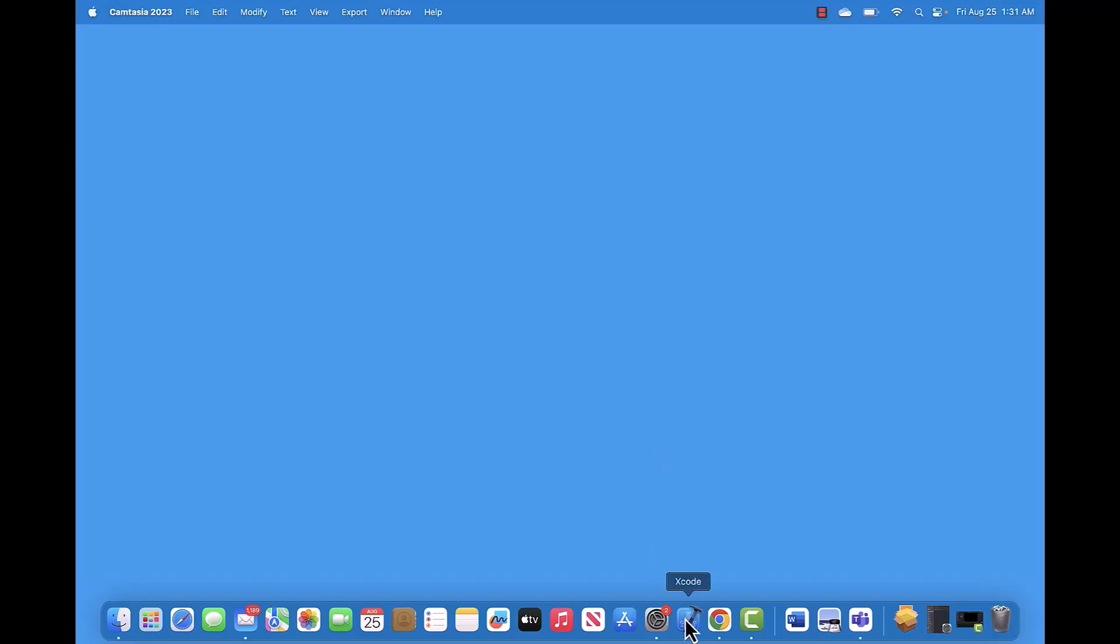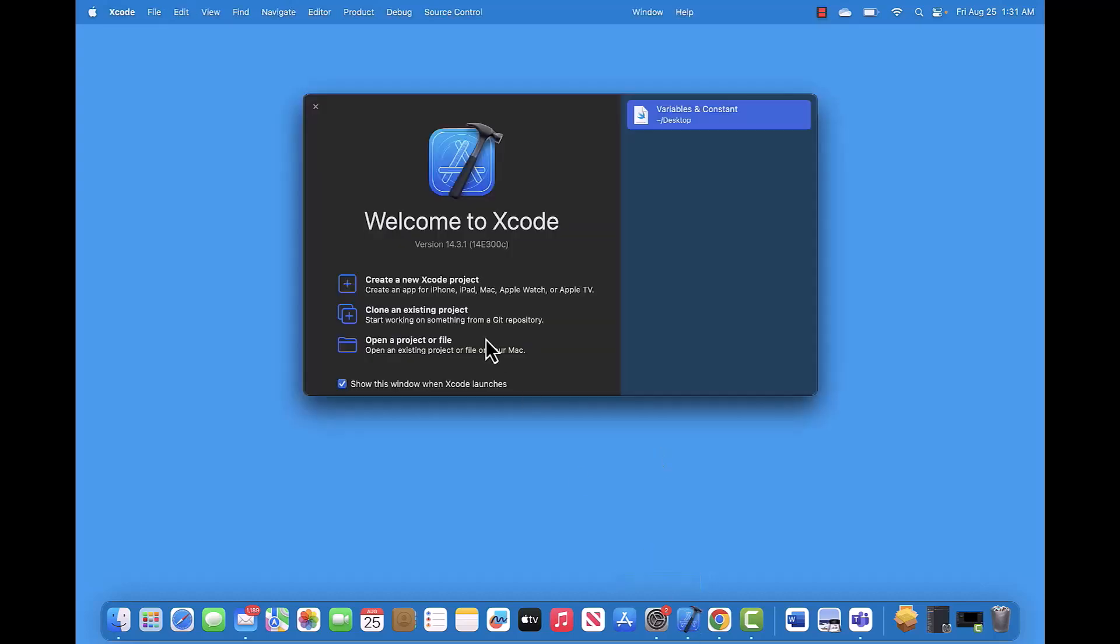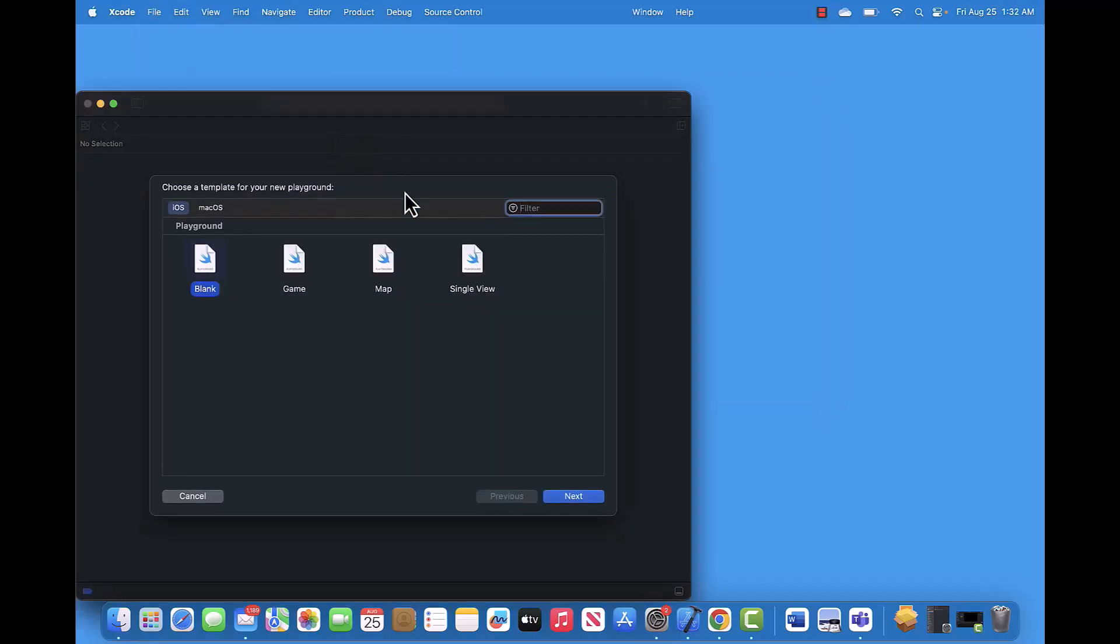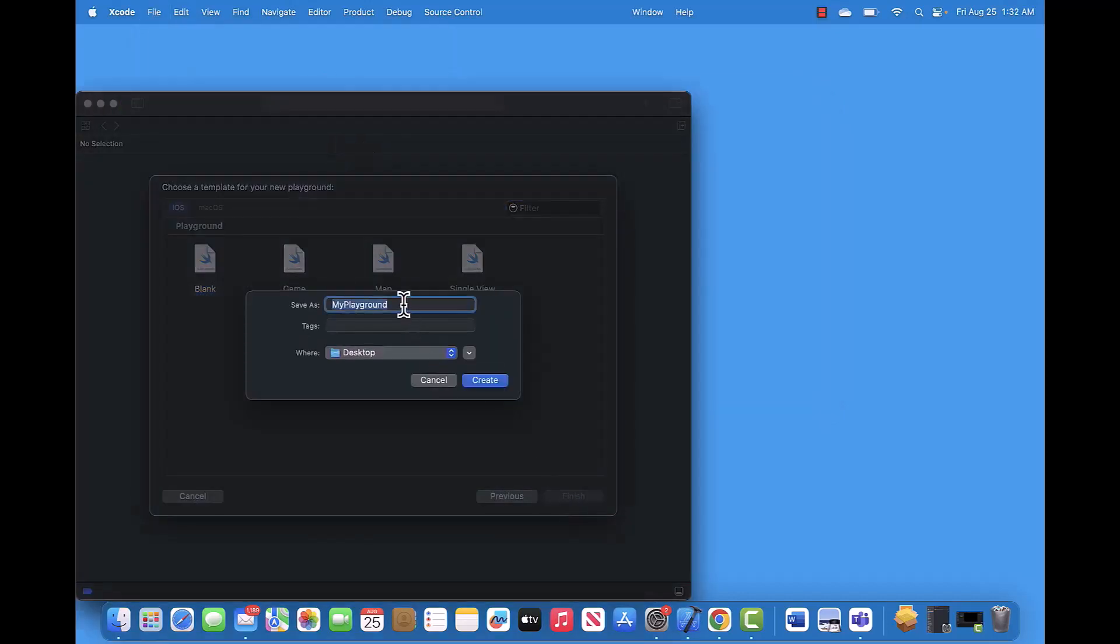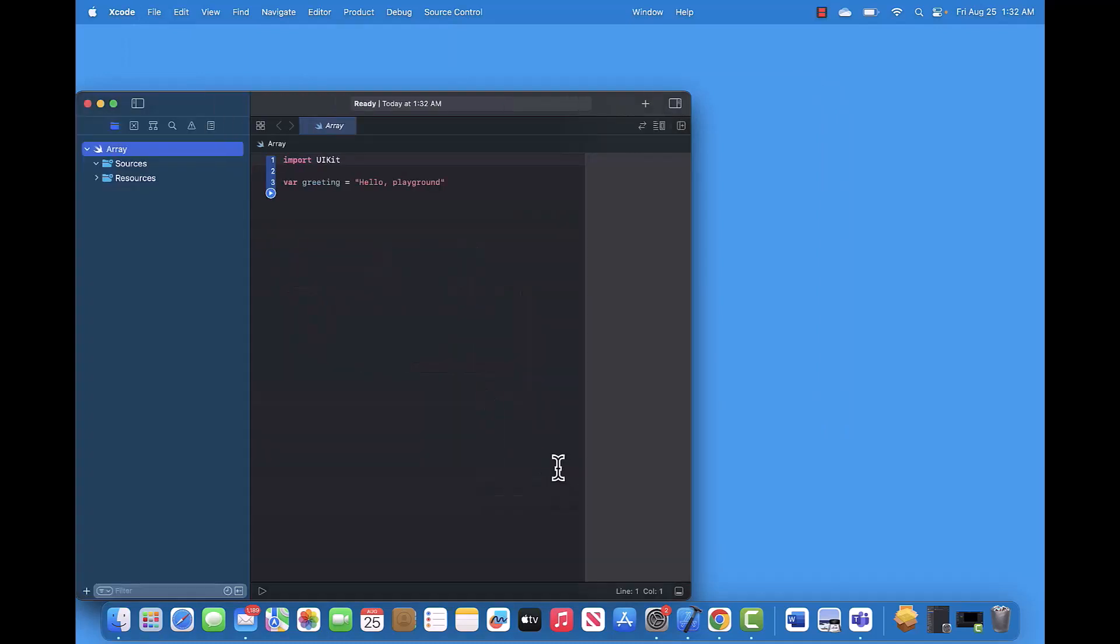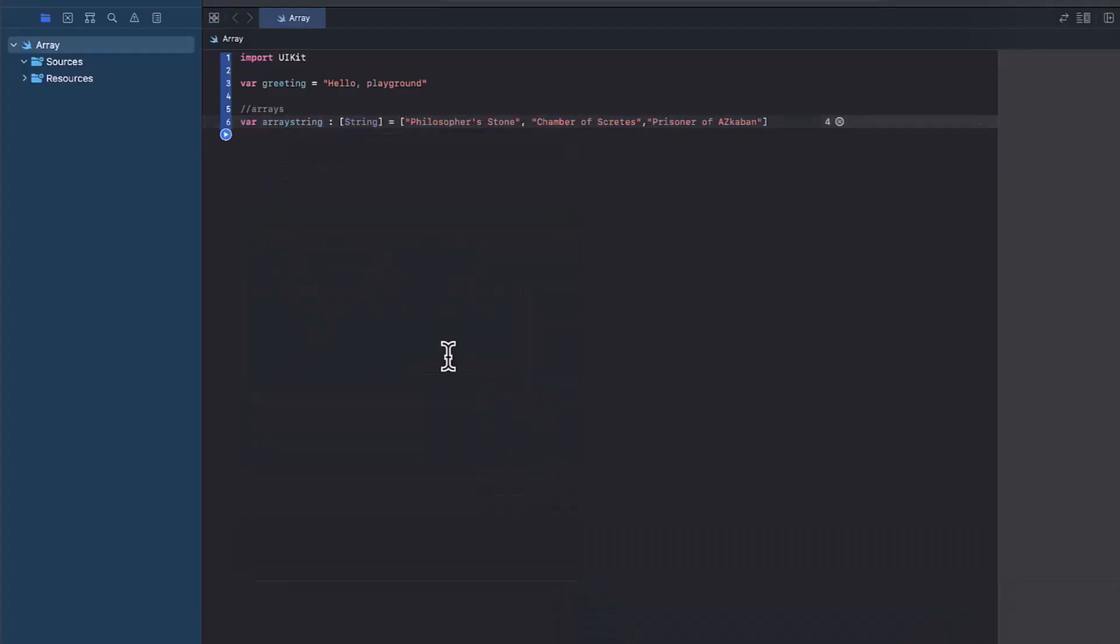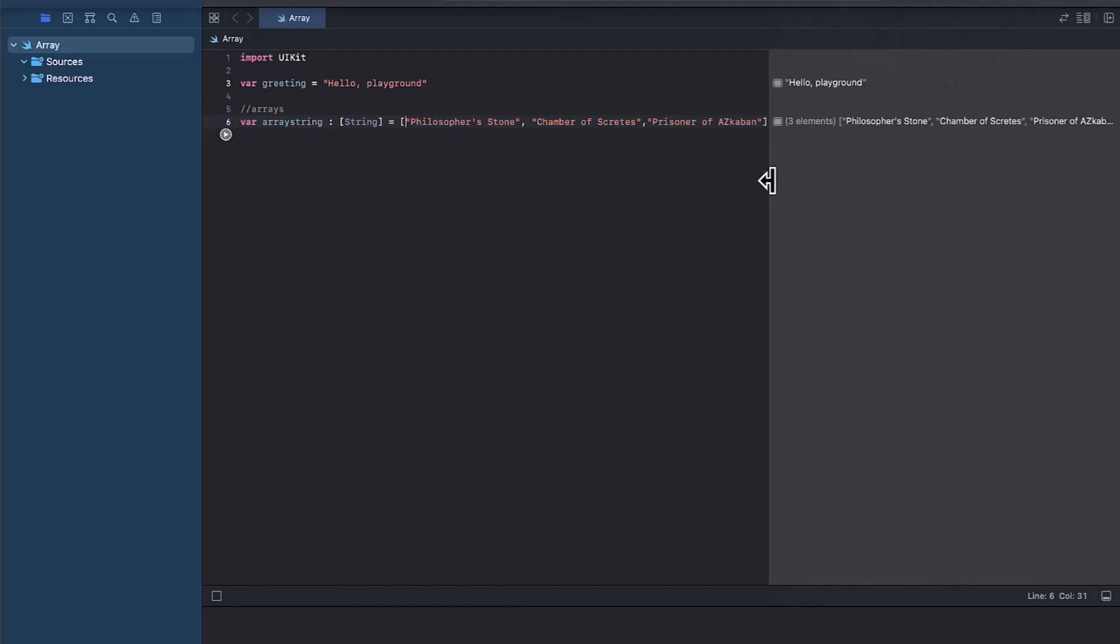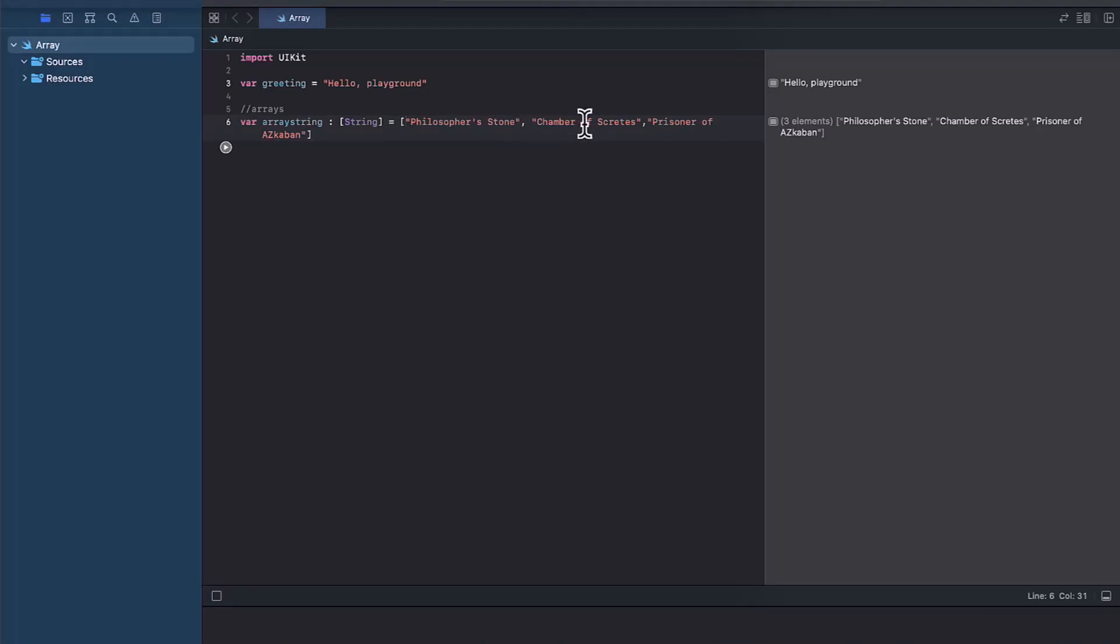So let's open our playground. And let's name this playground an array. And so if we run it, you can see it's been run here. And so the book Philosopher's Stone is the first position and the Chamber of Secrets is the second position and so on.